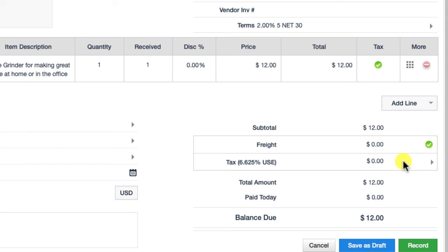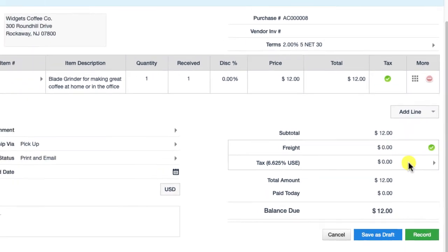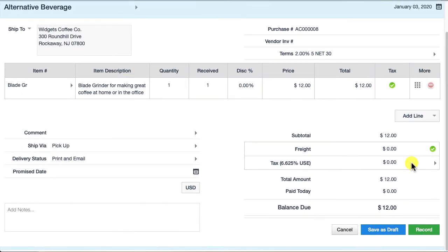When I record this sale and sync it with AccountEdge Pro, if I run a sales tax report in the section which is now available called use tax, you'll see the sale listed there for twelve dollars and the use tax that you owe, which is based on the calculation of 6.62 percent on the twelve dollar purchase.